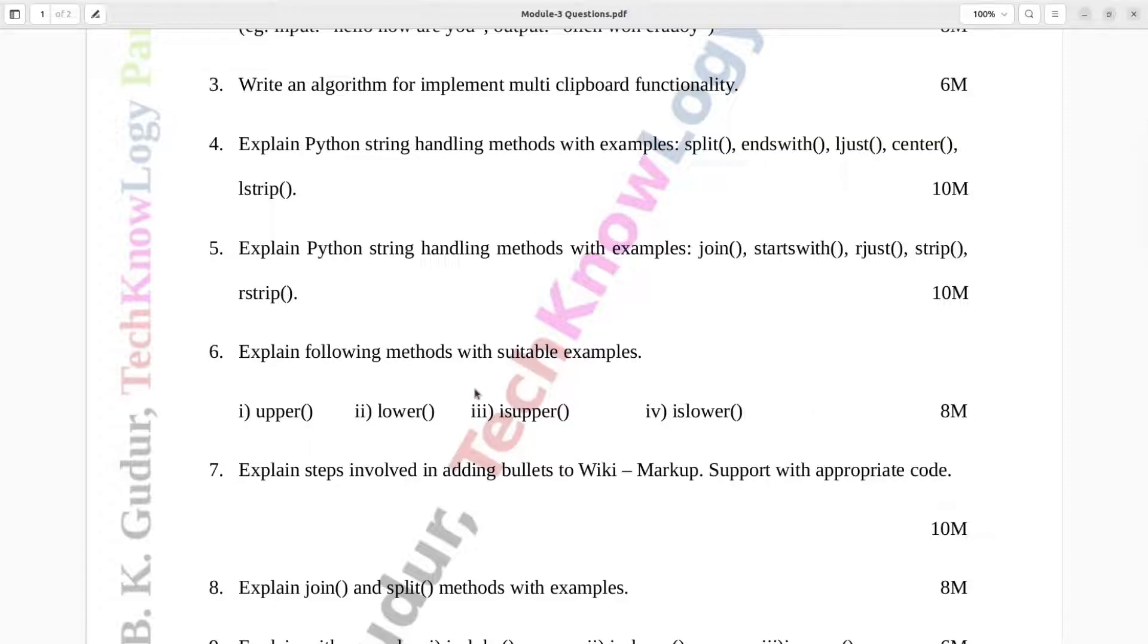Question number 7. Explain steps involved in adding bullets to wiki markup. Support with appropriate code. Ten marks.